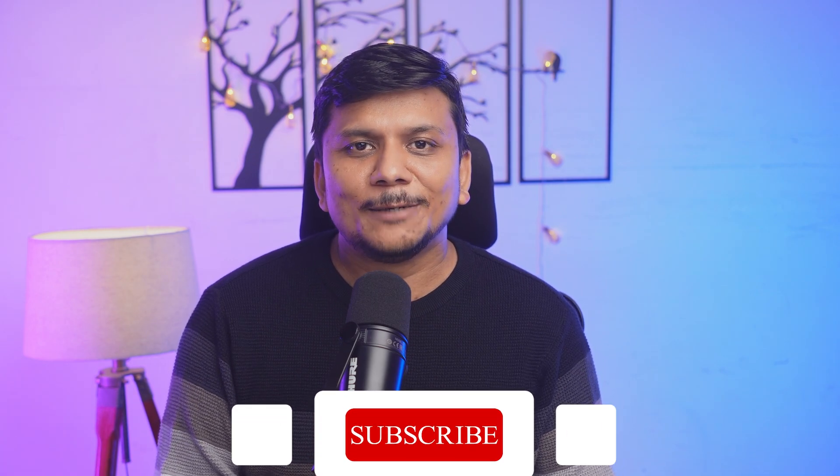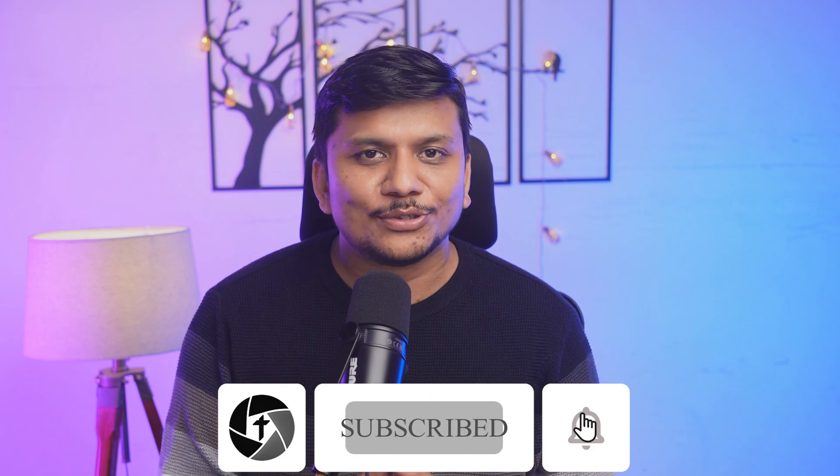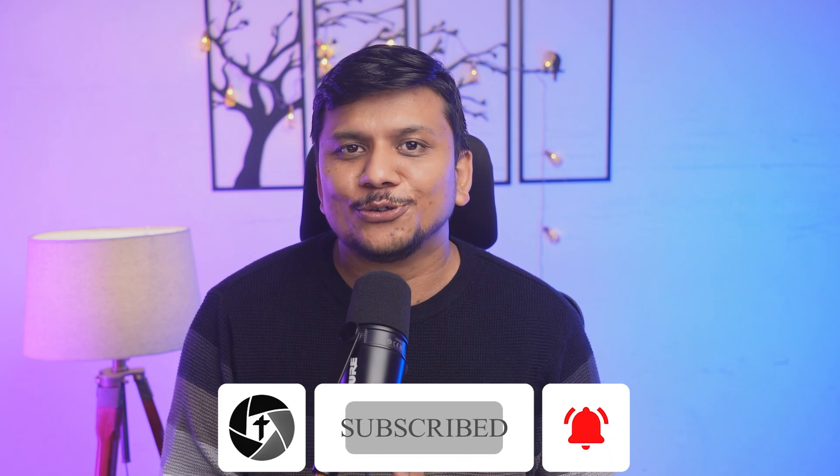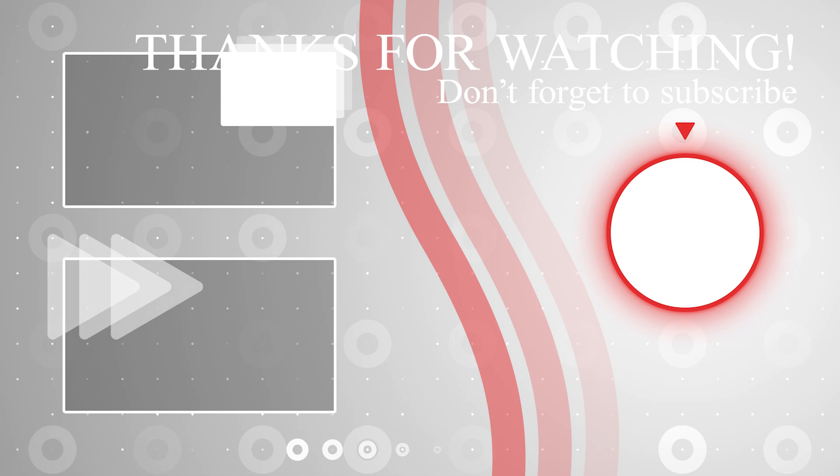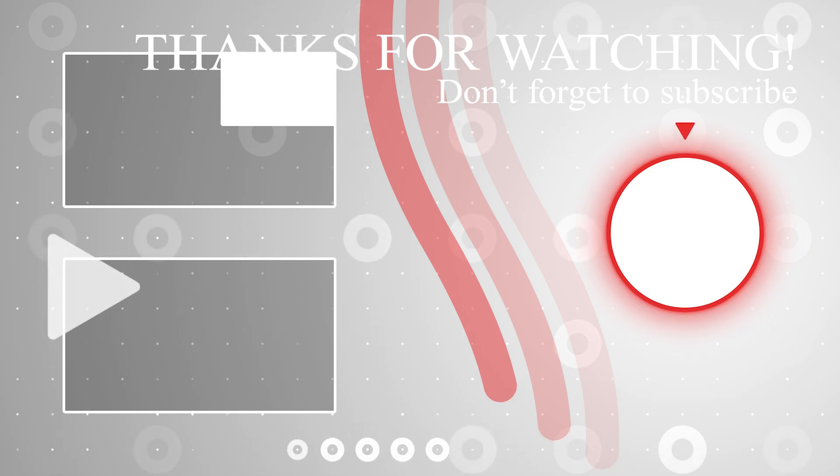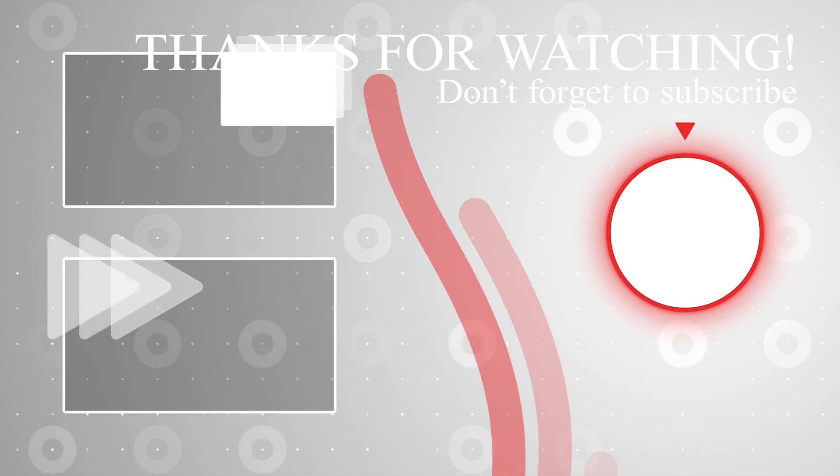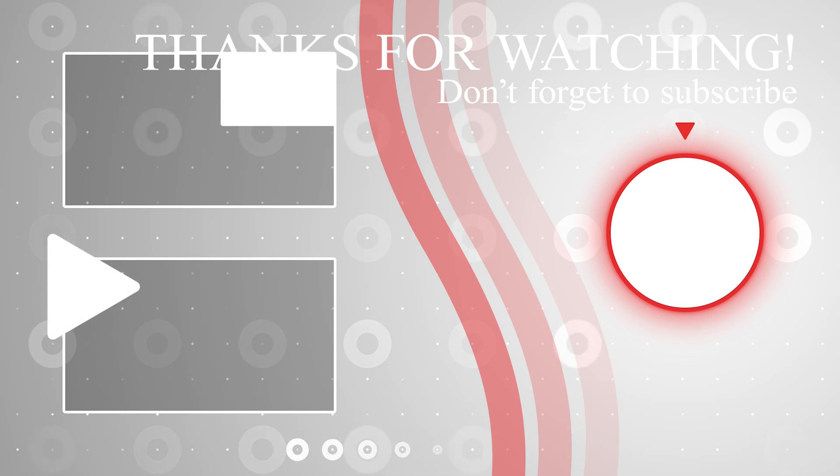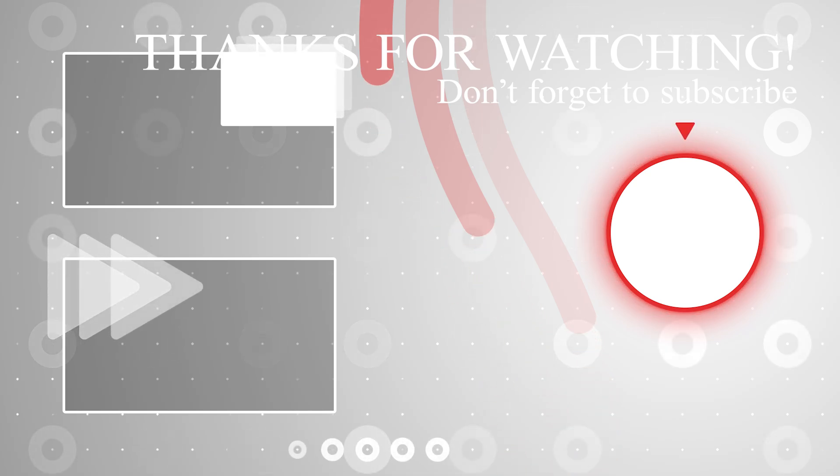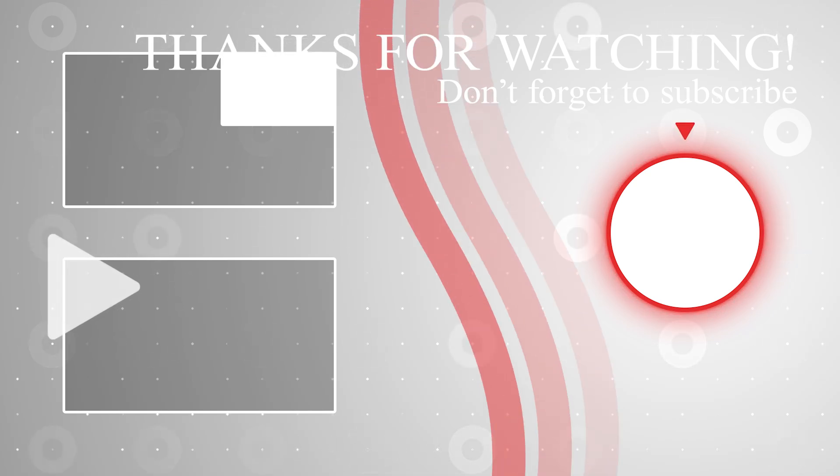That wraps up this video. I hope you found this video helpful and informational. If so, please do like and subscribe to Technoholic to see more such tutorials related to Office productivity. I will catch you soon with another video. Till then, take care and bye-bye.